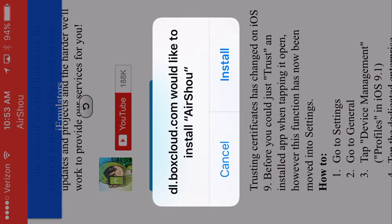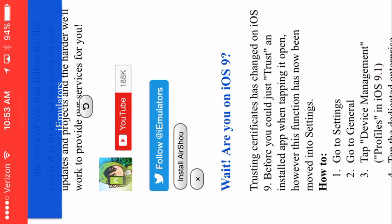And you hit install. I am going to cancel that, because I already have it. So, here you go.